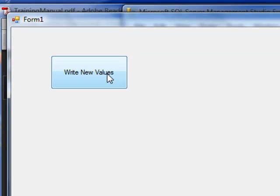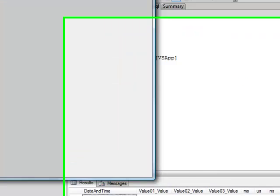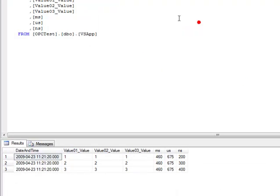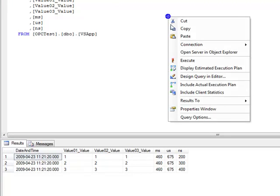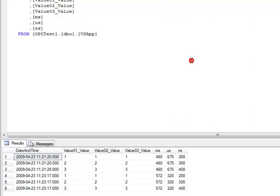So if we go back to the Visual Studio application, and click on the button again, and then go back to the database engine, and execute the query again, we have again three additional records.